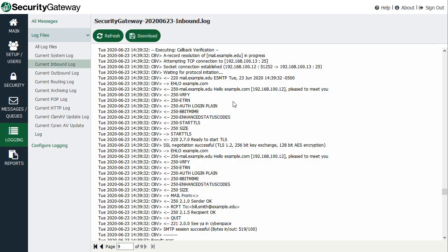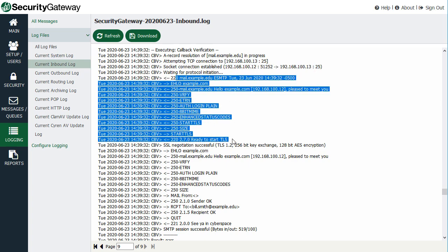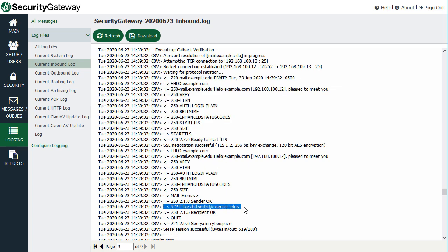If the VRFY command is not supported — and many mail servers and gateways do not support it due to security implications — then your Security Gateway connects to that server as if it were trying to send a test message addressed to the purported address. In the Security Gateway log, CBV stands for callback verification. Security Gateway connects to the IP address on port 25, establishes a connection, goes through standard protocol commands, then issues an RCPT TO command to act as though it's sending a message to that address. The server then responds with either 'recipient okay' or an error indicating the address does not exist.